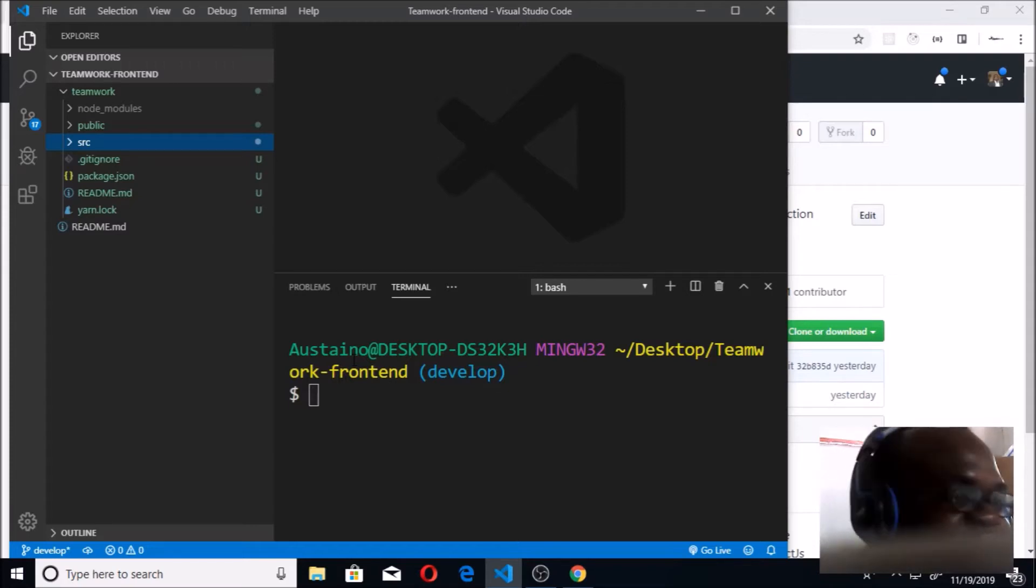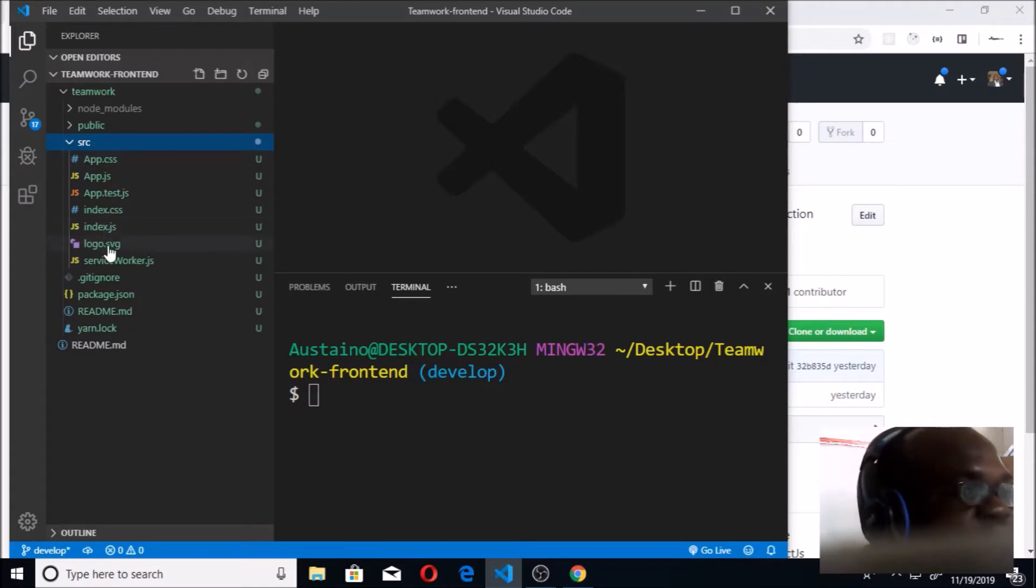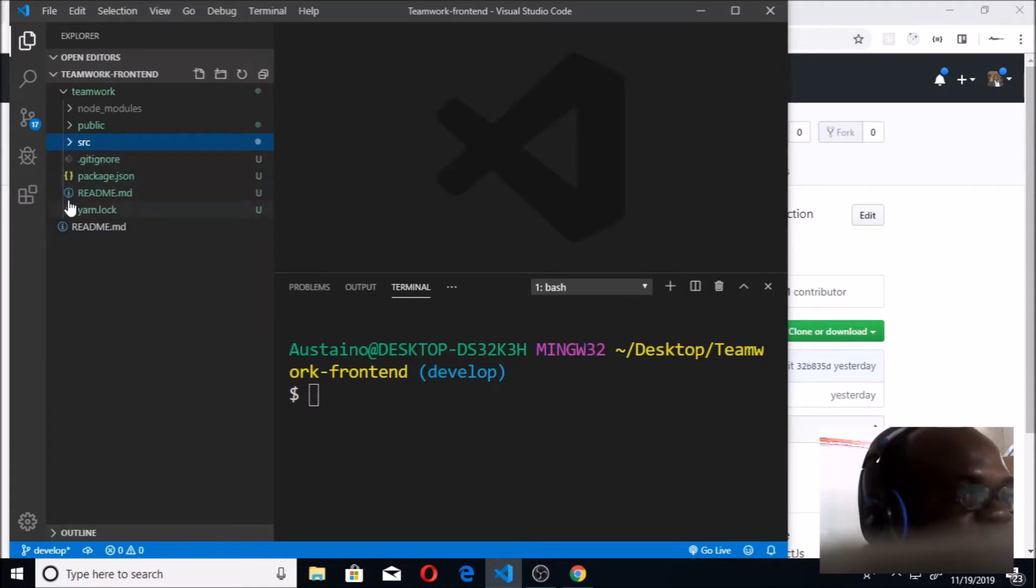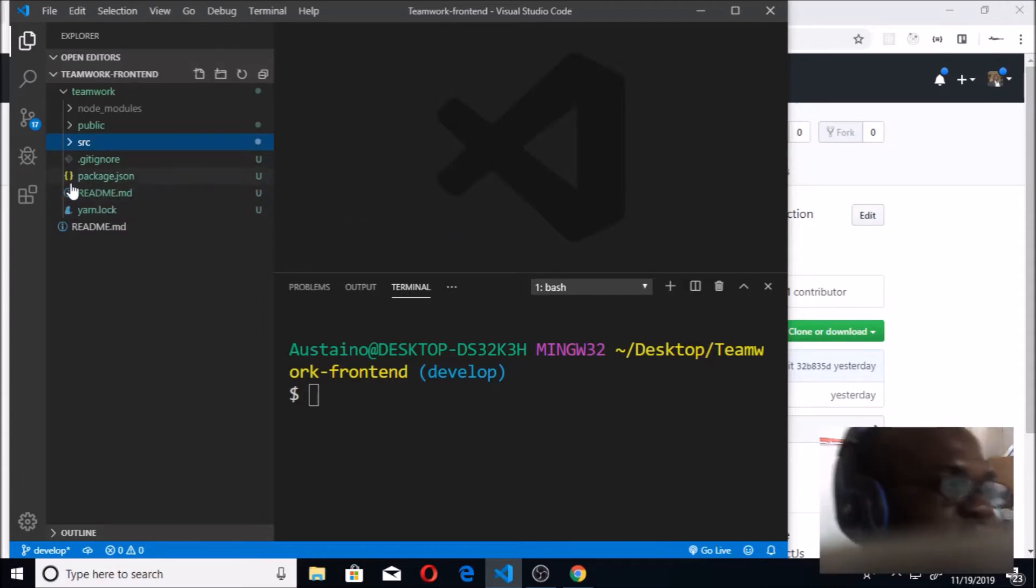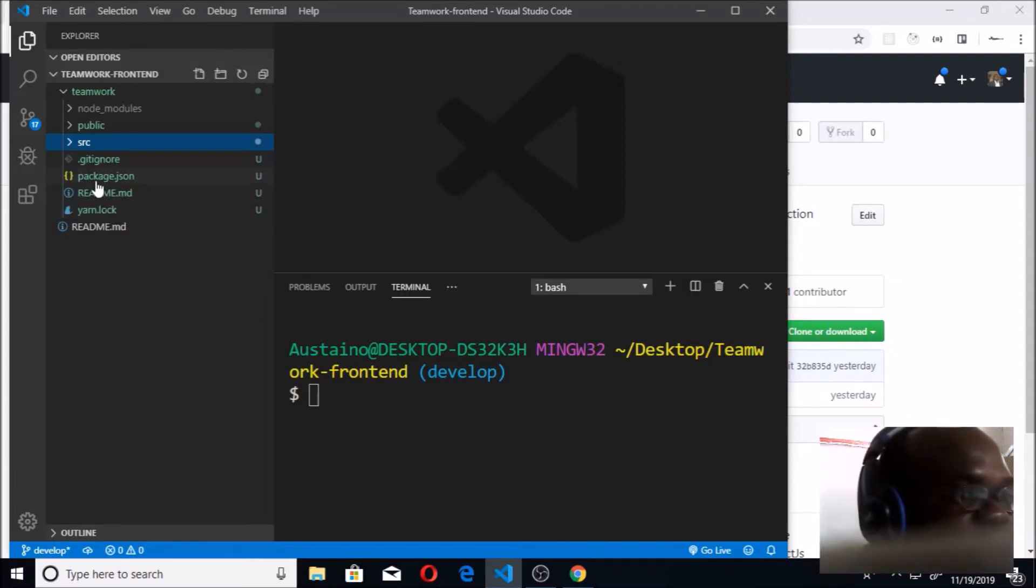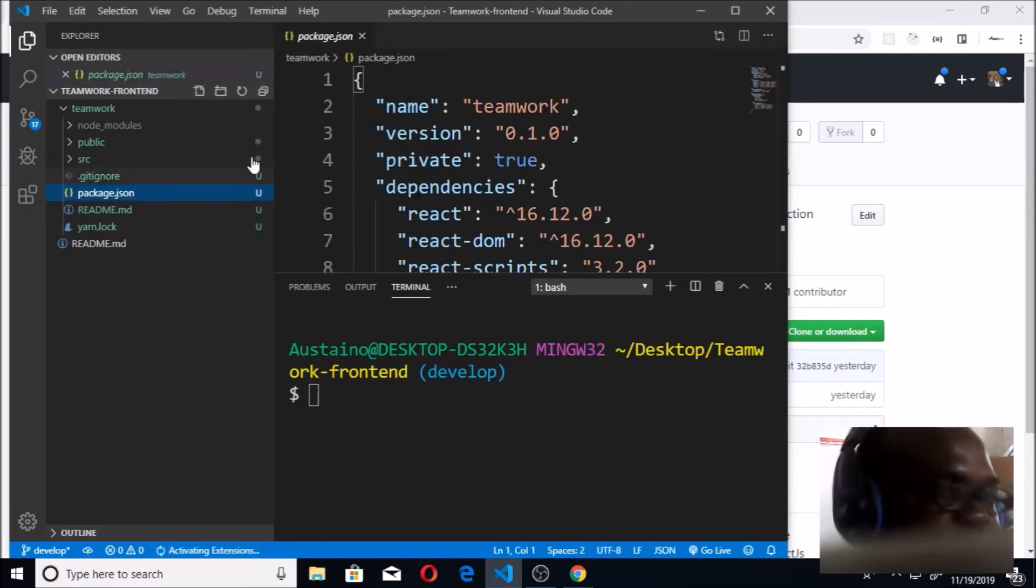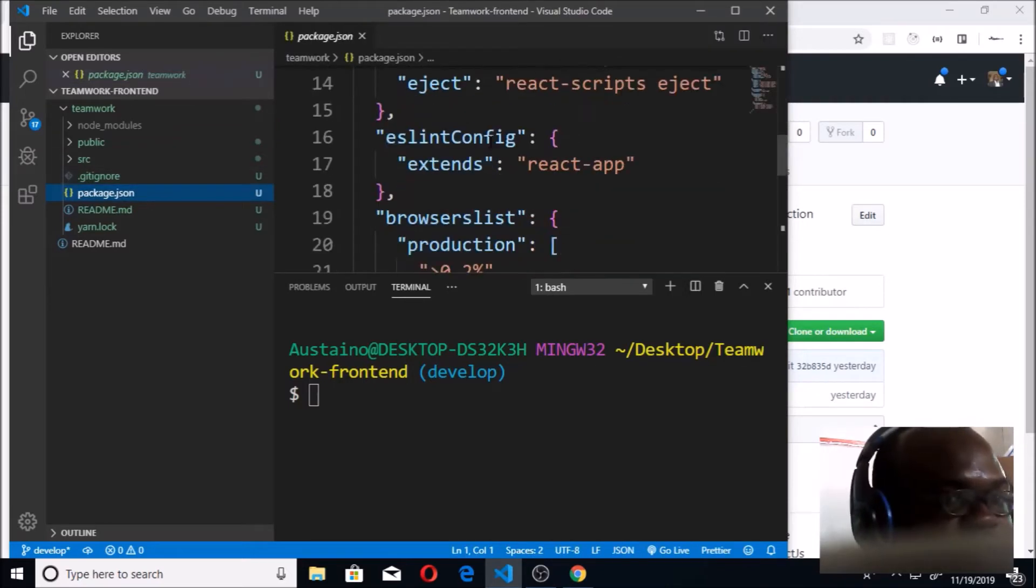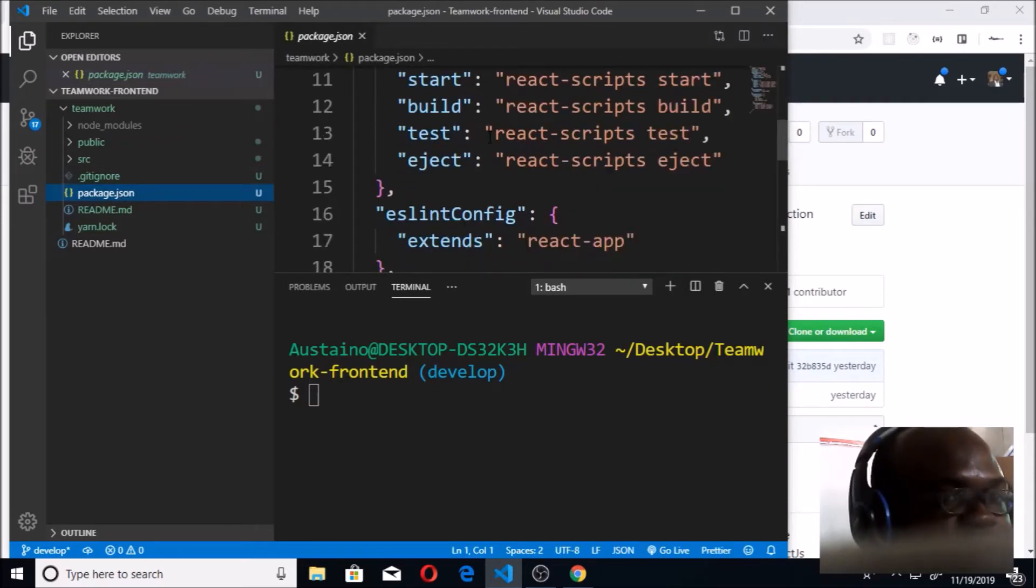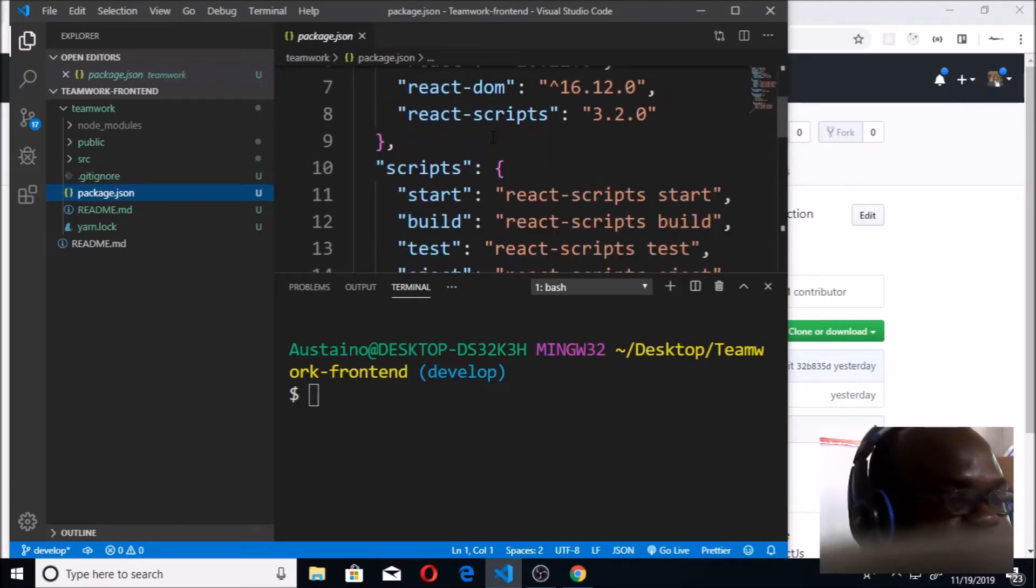We are going to continue. The src is going to be where we will be putting our components. We'll be using it a whole lot. This is the readme that comes with this, the node lock, and the package.json. You already know what package.json is for.